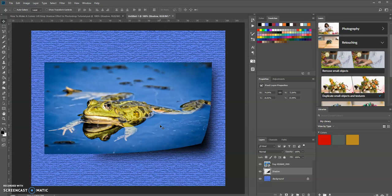That's one way to create a corner lift drop shadow effect in Photoshop. Hopefully this tutorial was helpful and gave you a new idea on how to create drop shadows for your projects.